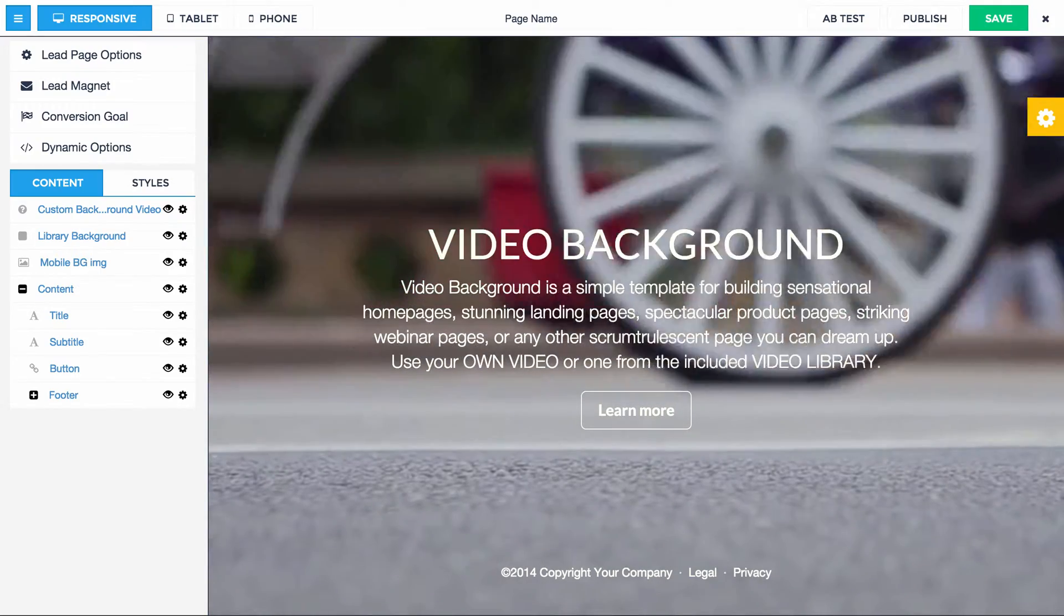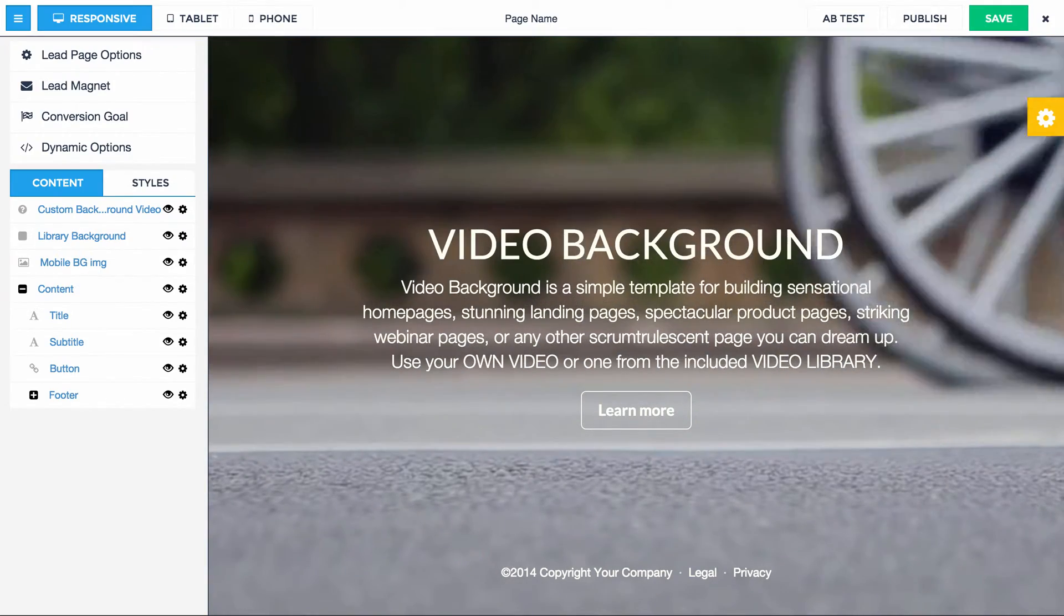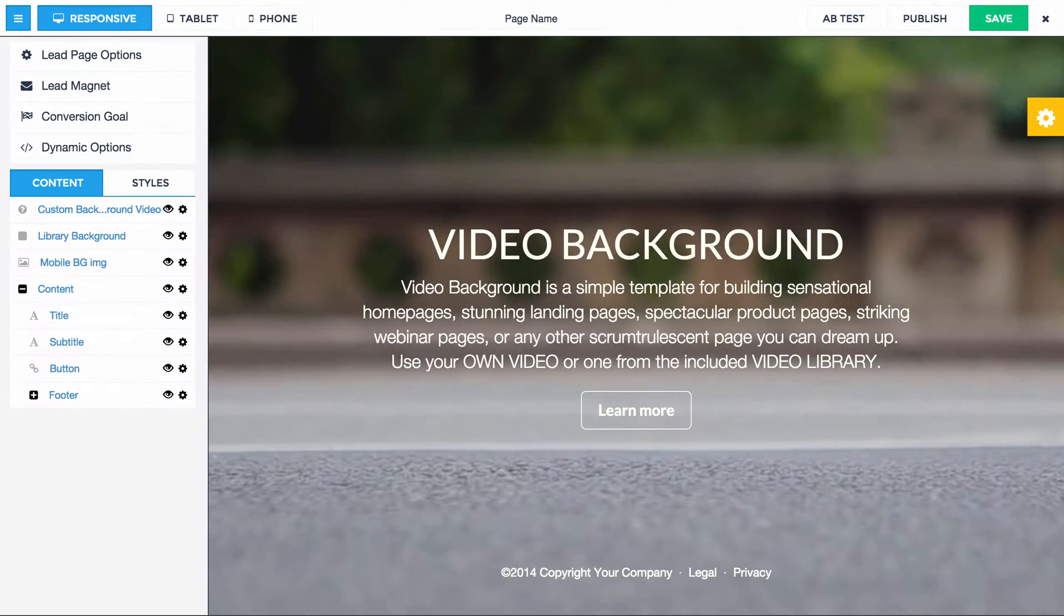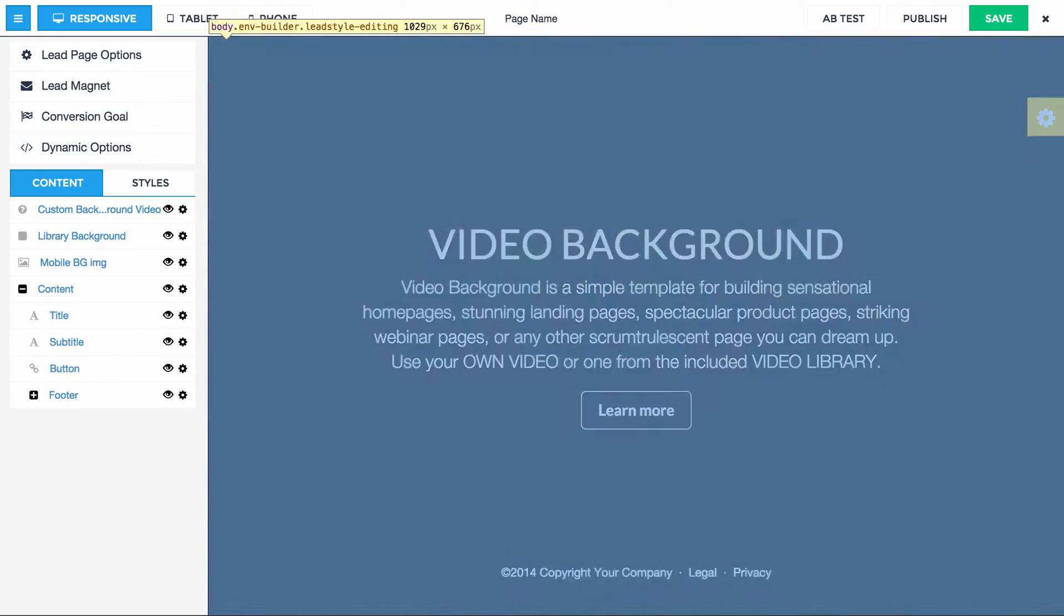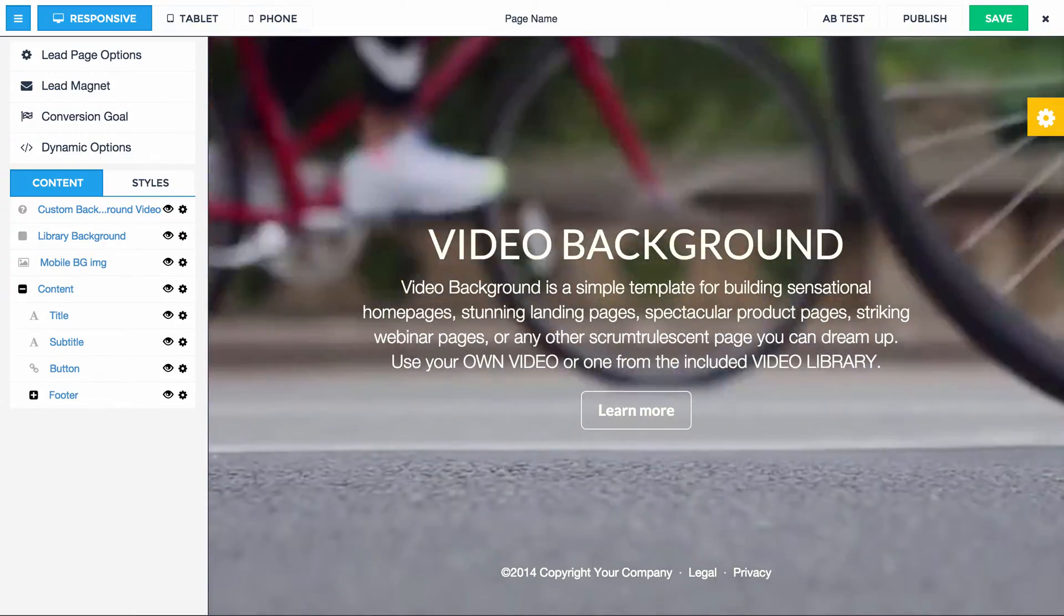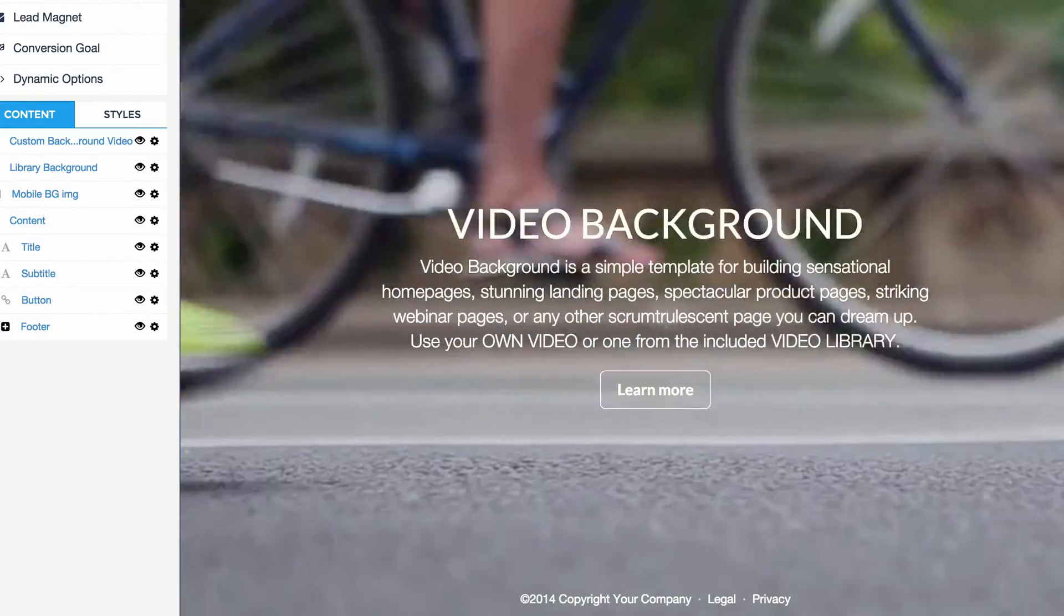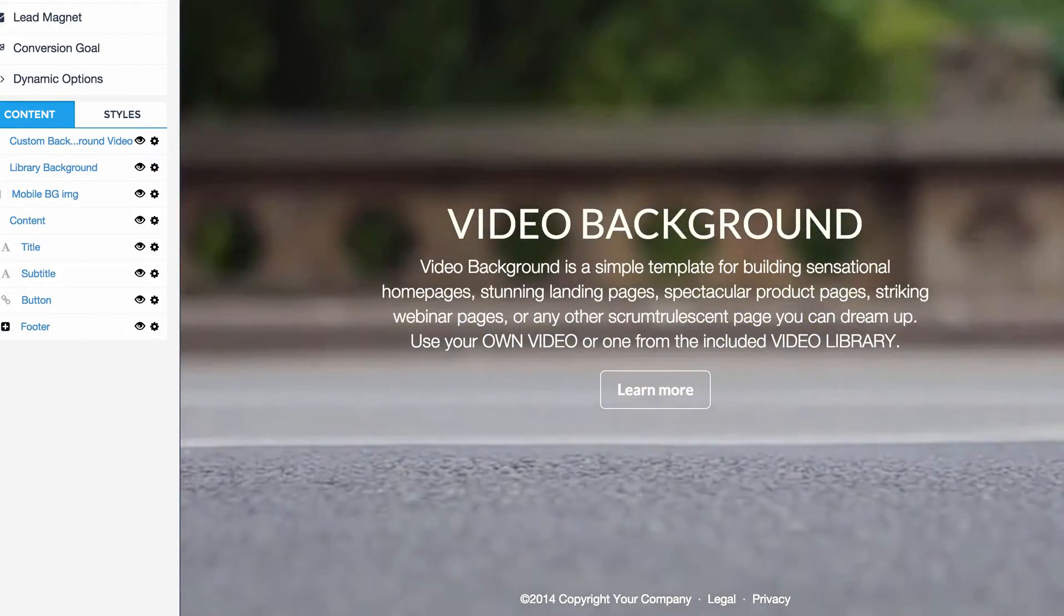Hey Shane, Lee here from TemplateLauncher.com. First of all, I wanted to thank you so much for buying our template.